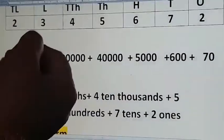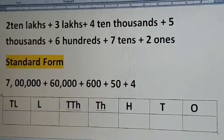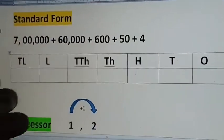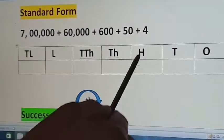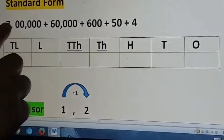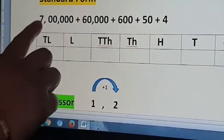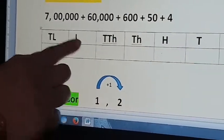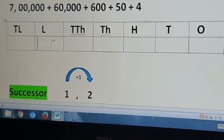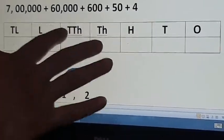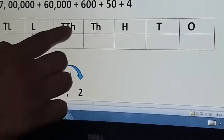Now standard form — it is the opposite. Here the expanded form is given and we need to write the number. Look at the place value here. What is the place value of this number? It is 7 lakhs, so I need to write 7 in the lakhs place. 60,000 means 6 ten-thousands.